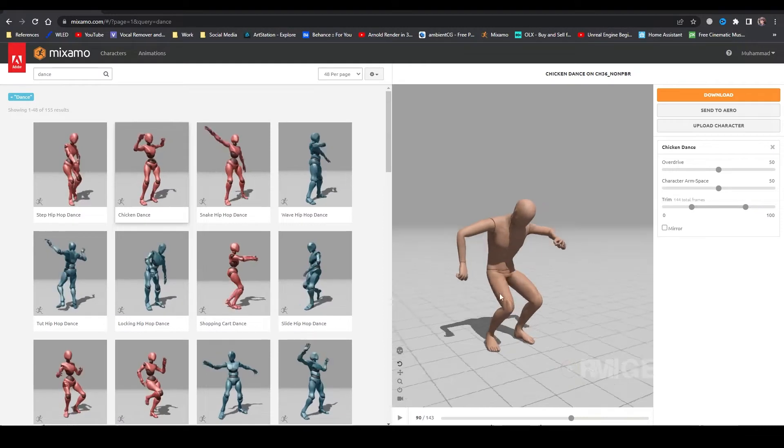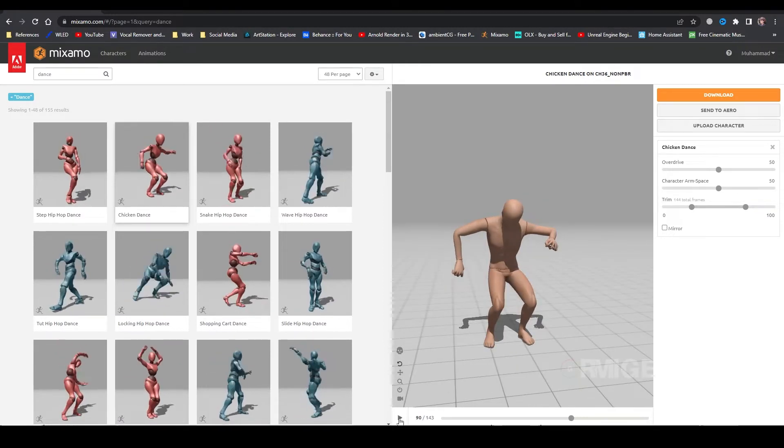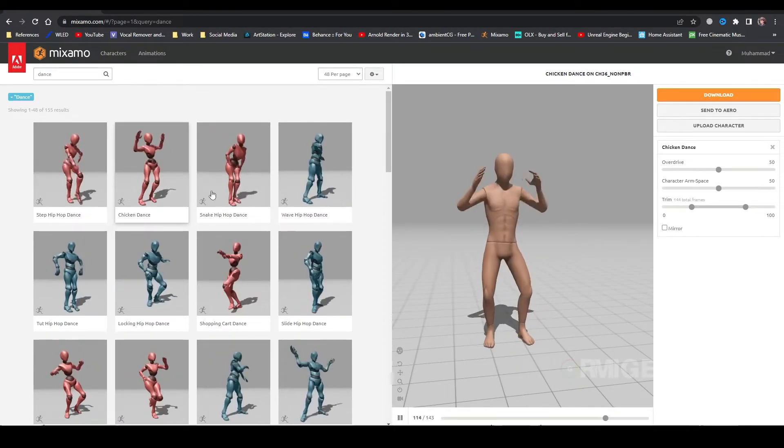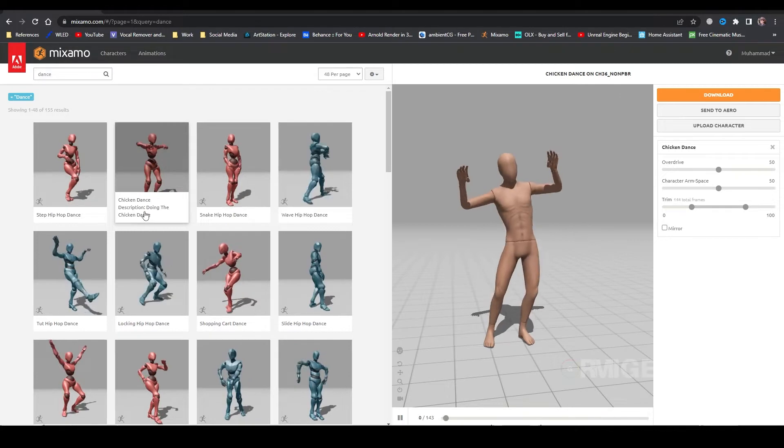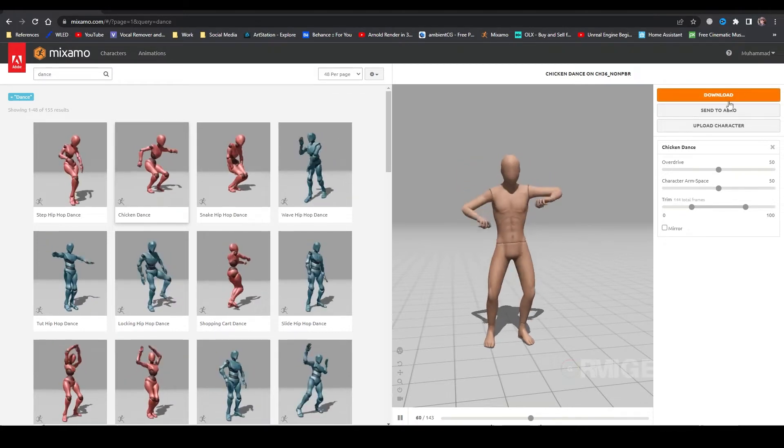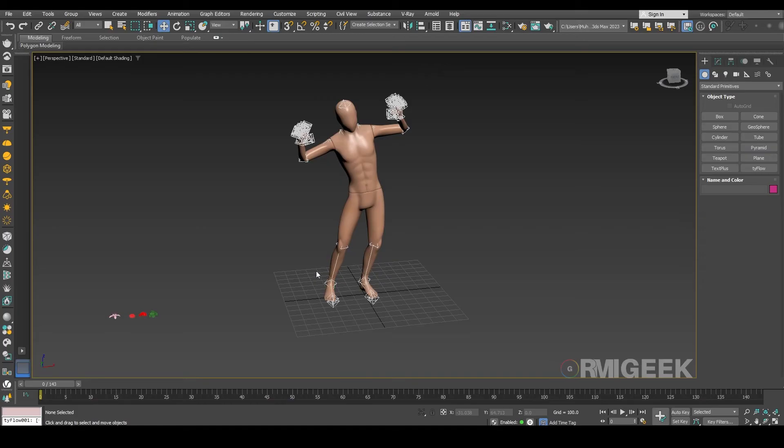So I got that character from Mixamo and the dance is Chicken Dance. You can also download it for free. So let's import it in 3ds Max as I do.